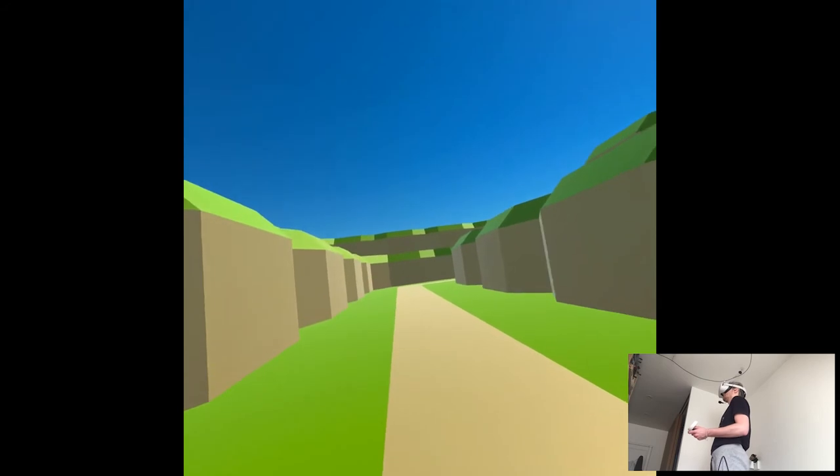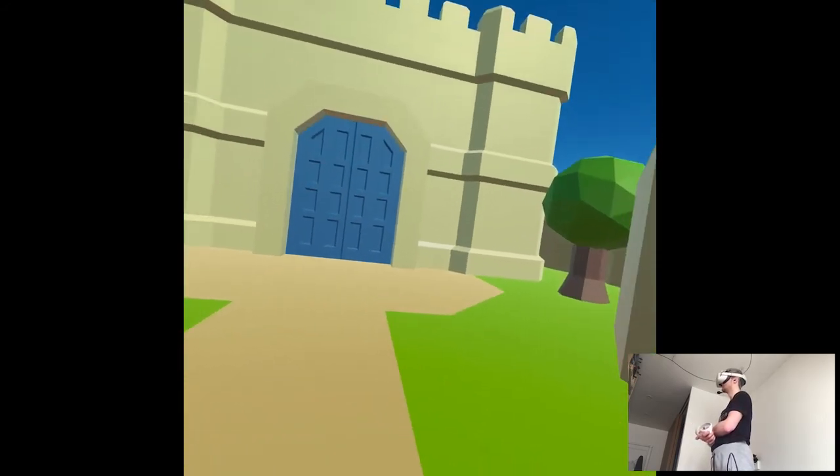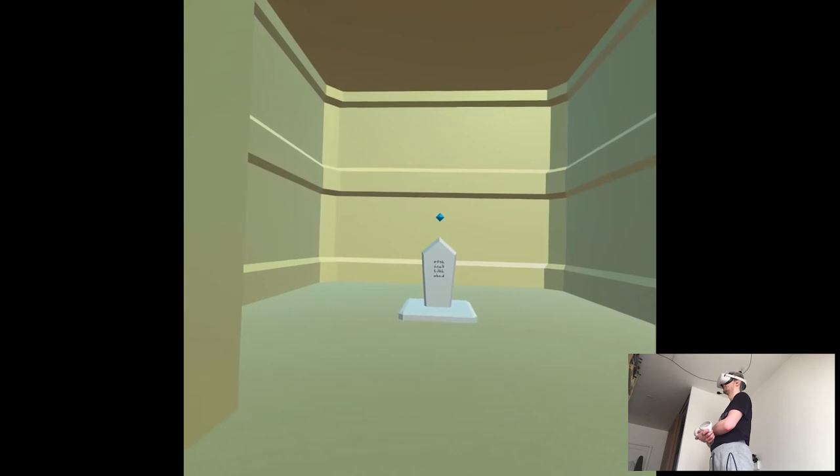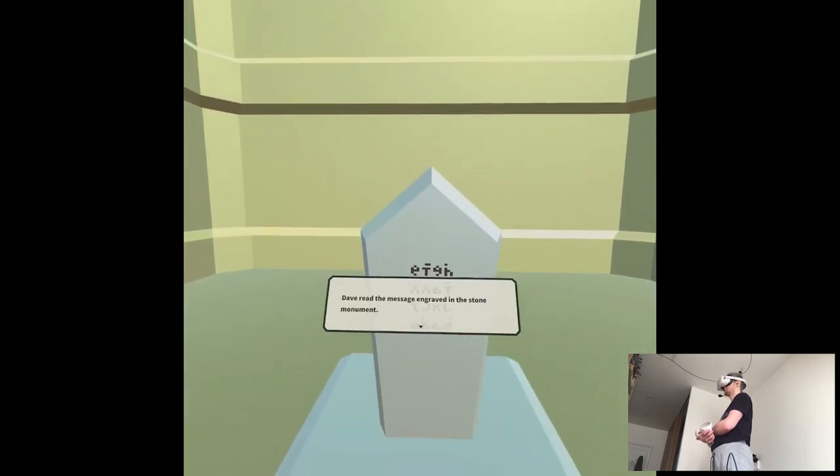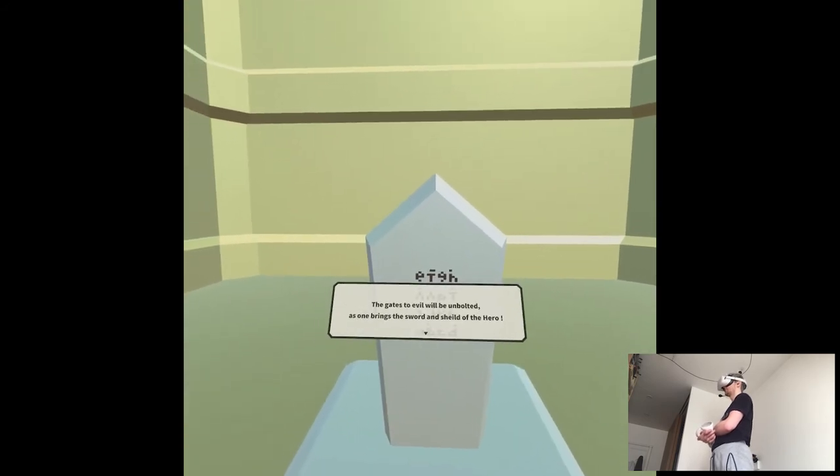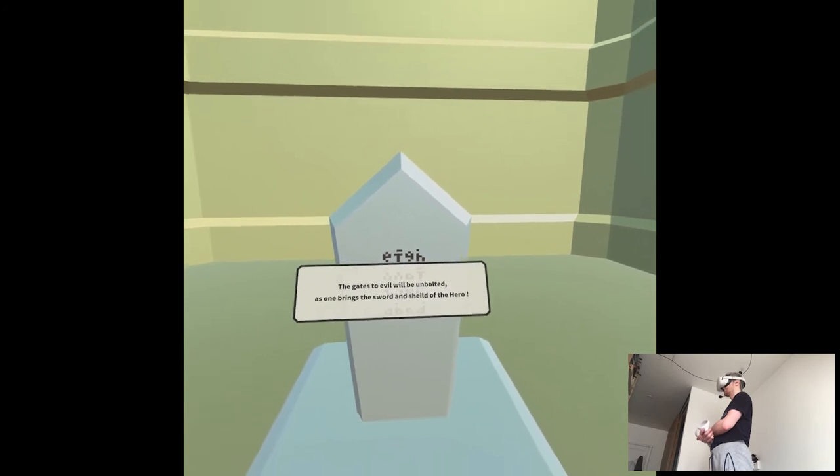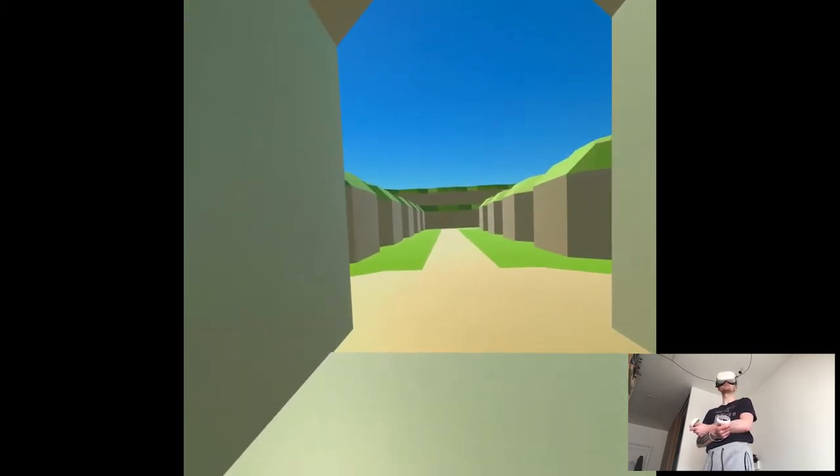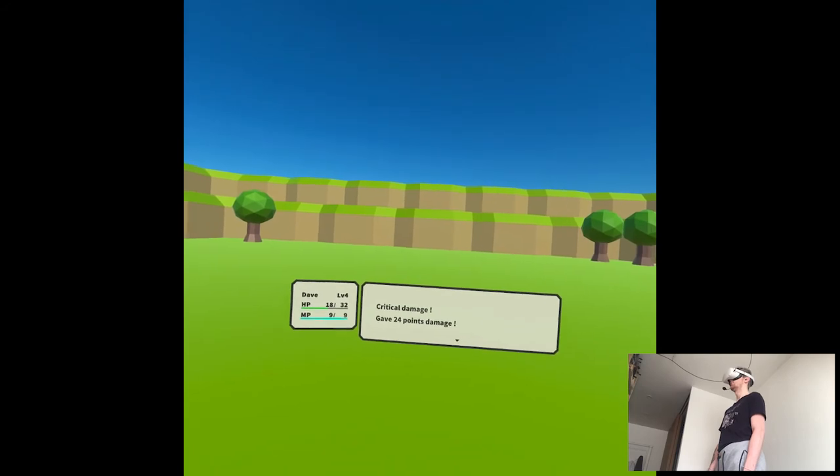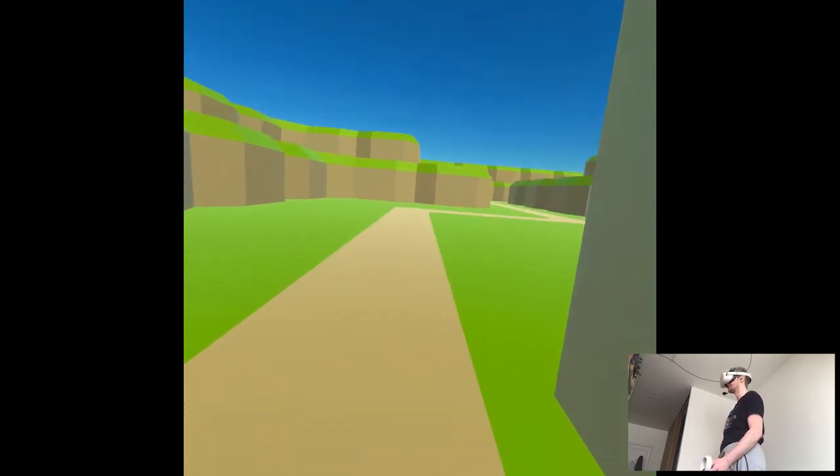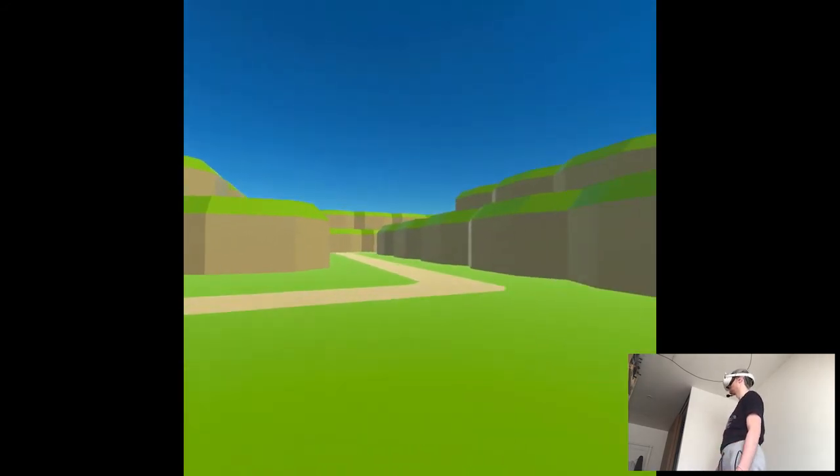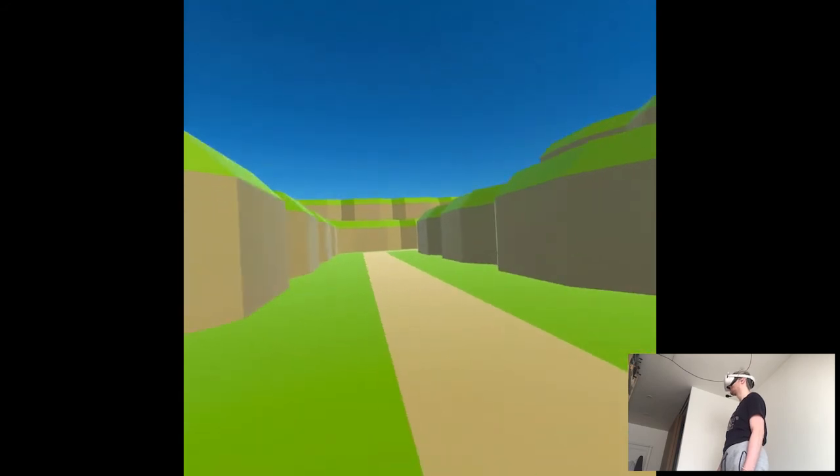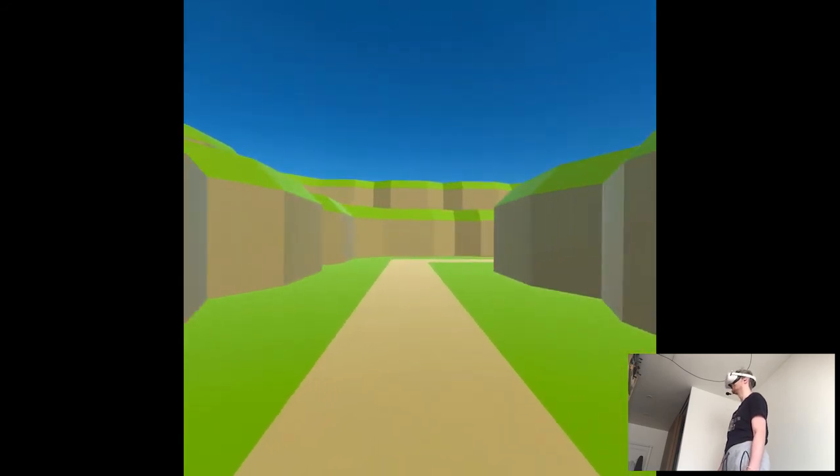The road goes there. Shrine of the hero. Hello? The message engraved in the stone monument. The gates to evil will be unbolted as one brings the sword and shield of the hero. So this is gonna be the objective. Oh my god. Demolished. I wonder if this game has cities or something. Like, I don't know what it is about at all. Oh, Village of the Naval, okay.